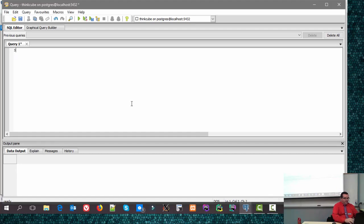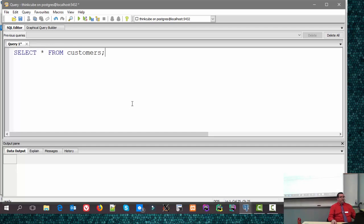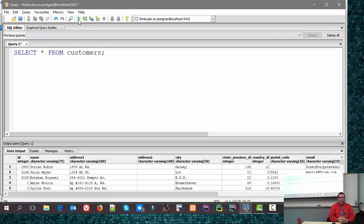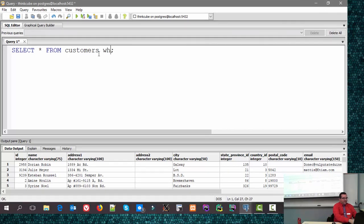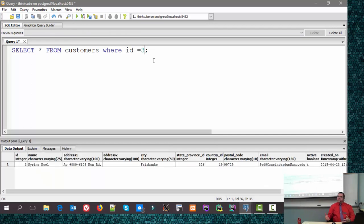Once again, I'm working with the ThinkCube database, so for those of you that decide to try to type along, you can. This is what I did last week — I showed you SELECT * FROM customers, and I also showed you a single criteria. I'm picking up right from where I was, about the 43-minute mark on last week's recording.